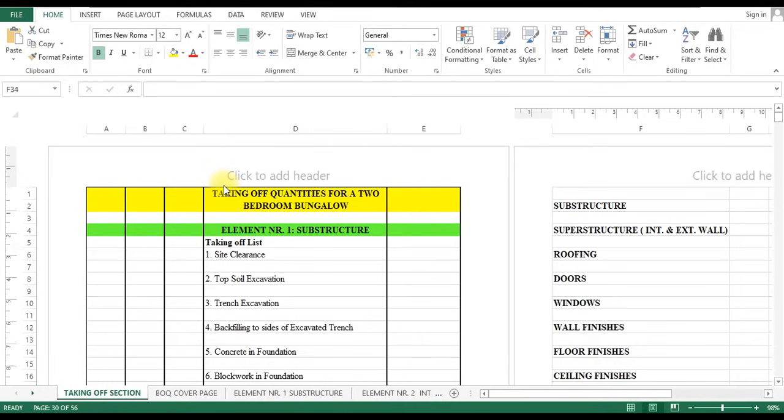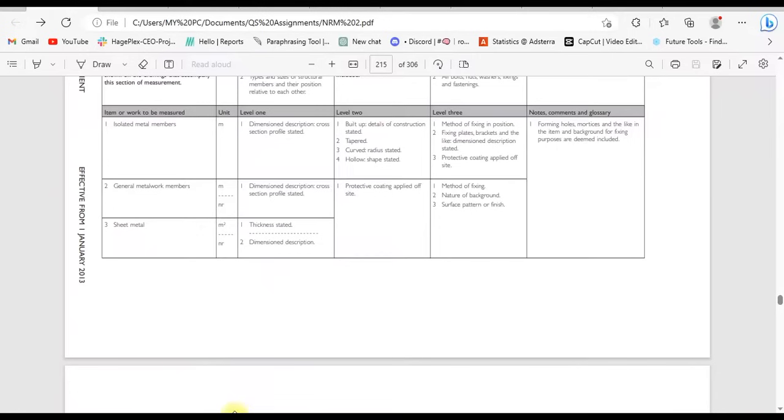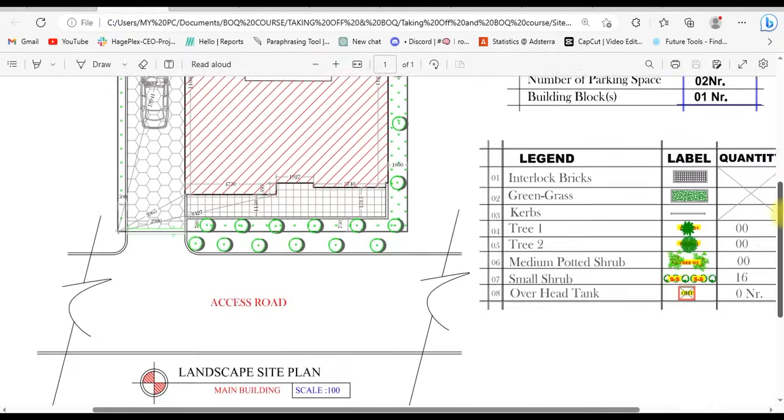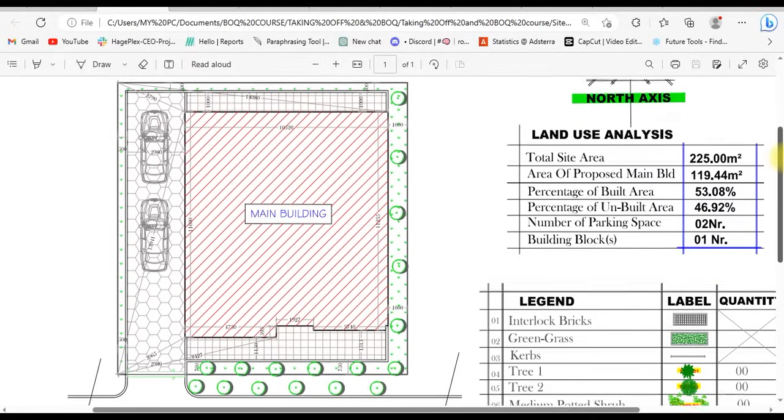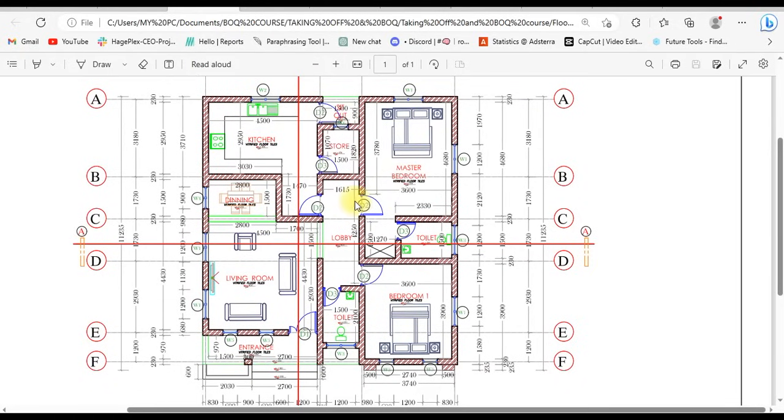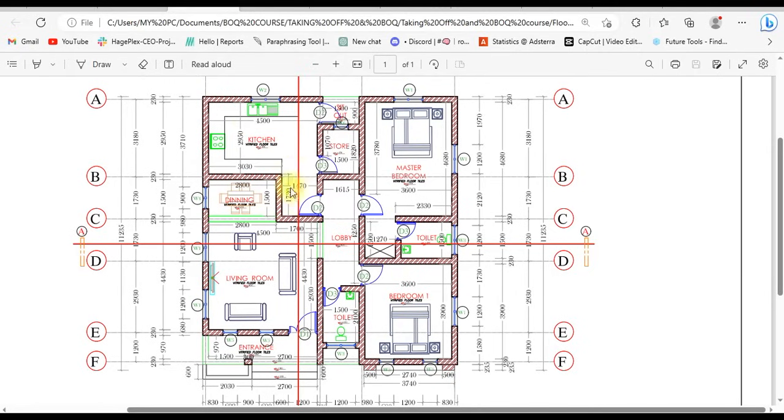To be able to equip you with the right knowledge in construction contract estimation, we've prepared this floor plan that we'll be using throughout this course. As you can see, this is the site plan that will cover the course we'll be working on. We have our floor plan here, well designed, looking all beautiful, and we'll be showing you how you can take off quantities from the very beginning to the very end of this particular project.